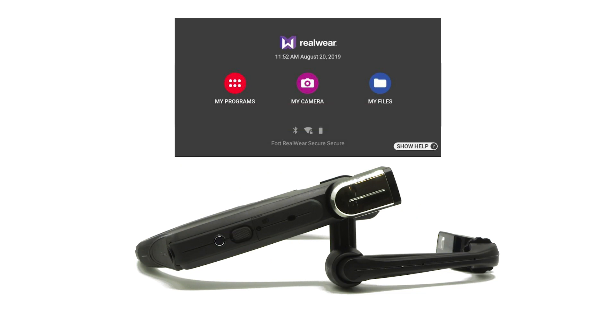To set your Action Button back to the home screen, say 'My Controls.'